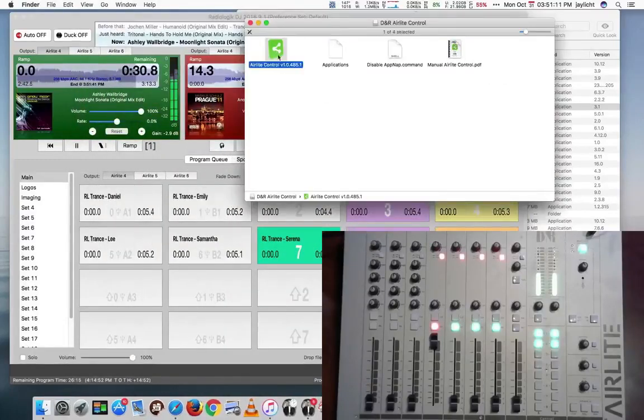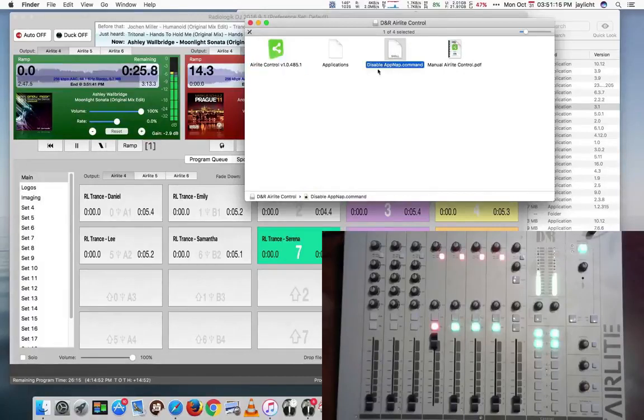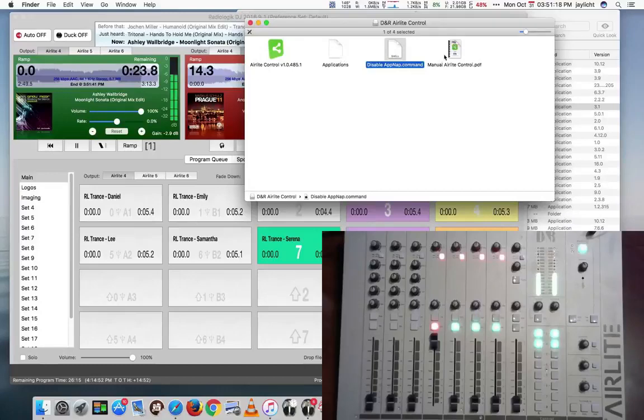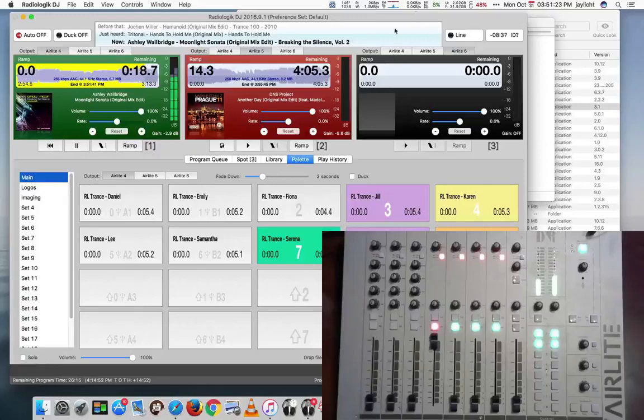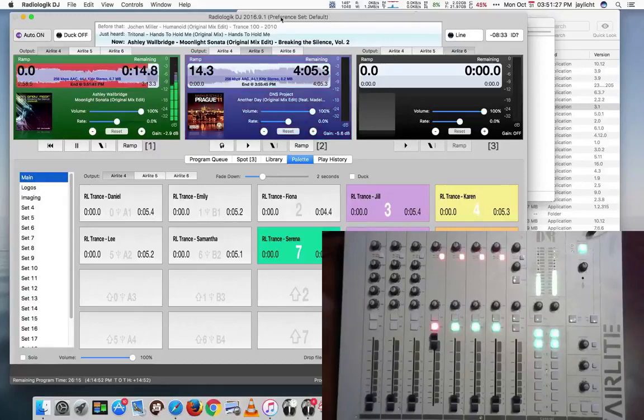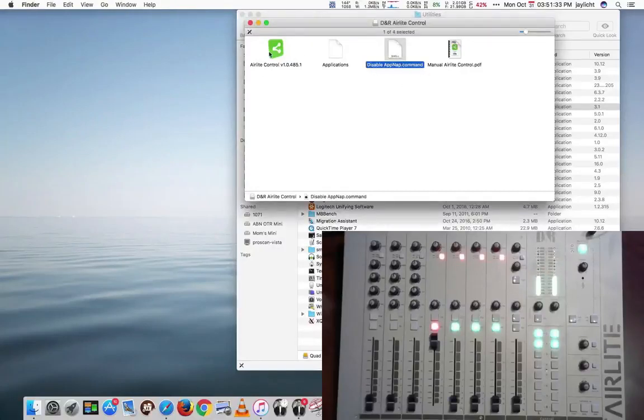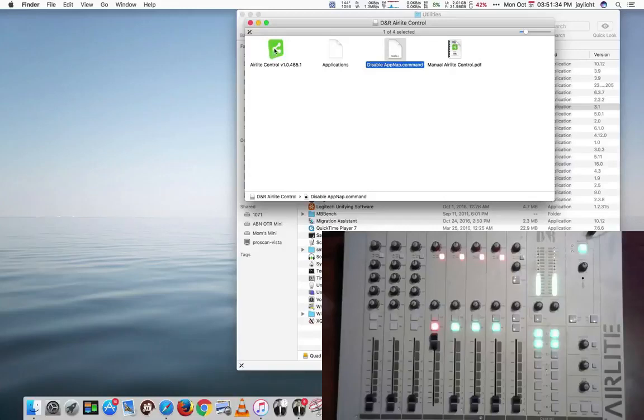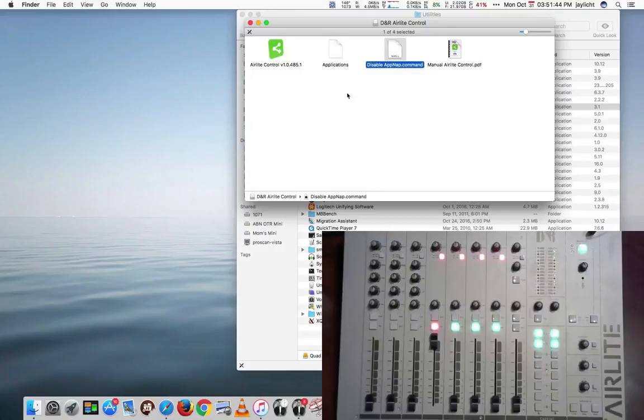And we're presented with the Air Light Control here. And if you read the directions for this, it will actually tell you, you need to run this command here to disable app nap. I'll put this in auto for now so it doesn't bother us. You need to run the disable app nap command before you run the Air Light Control. So I've already run this. And the purpose for this is to make sure the Air Light Control doesn't go to sleep and stop responding.